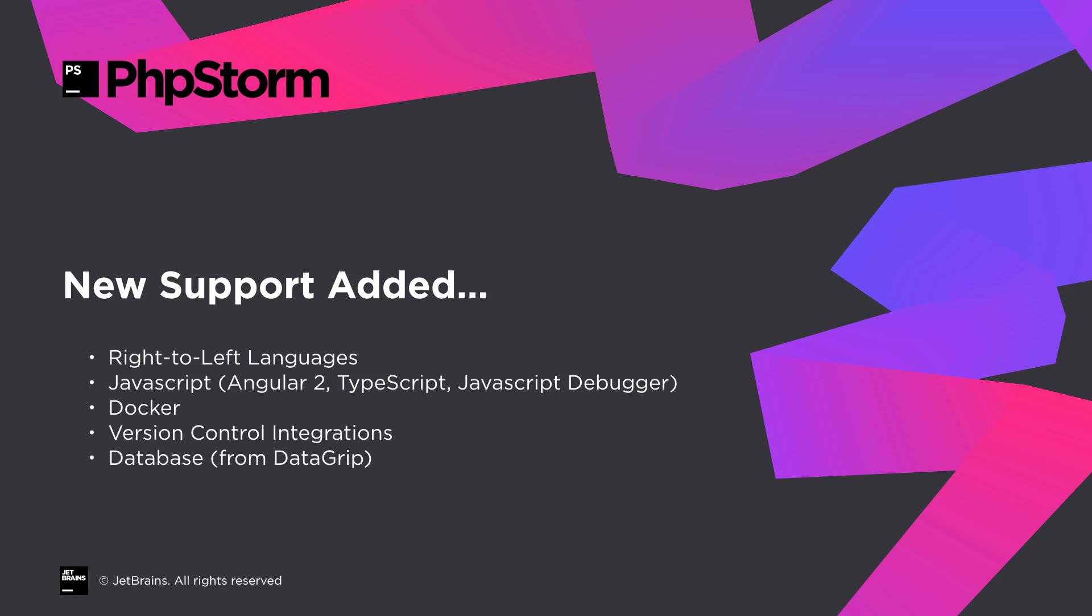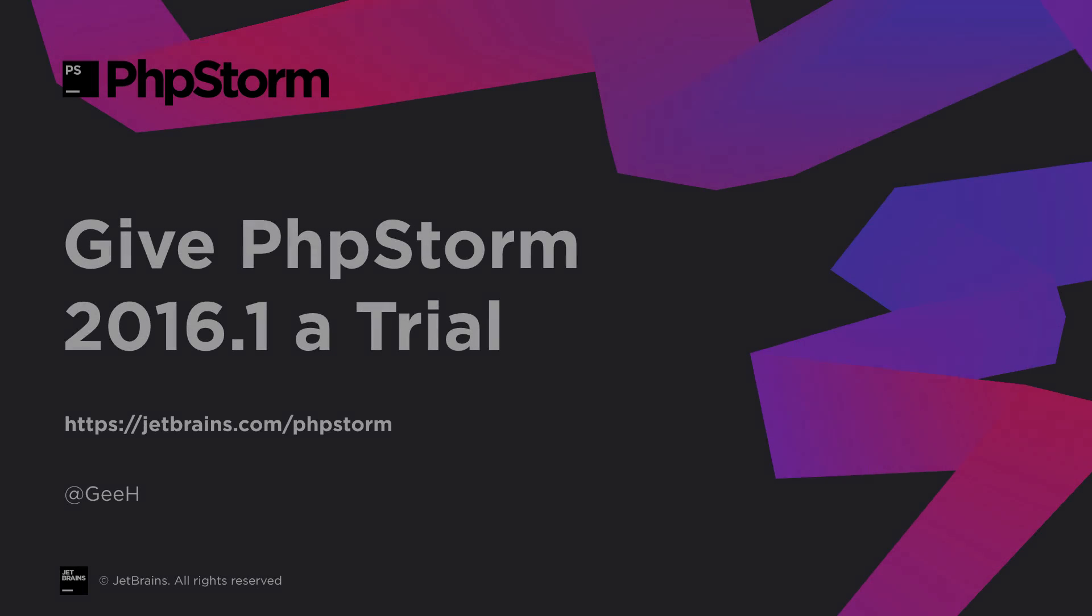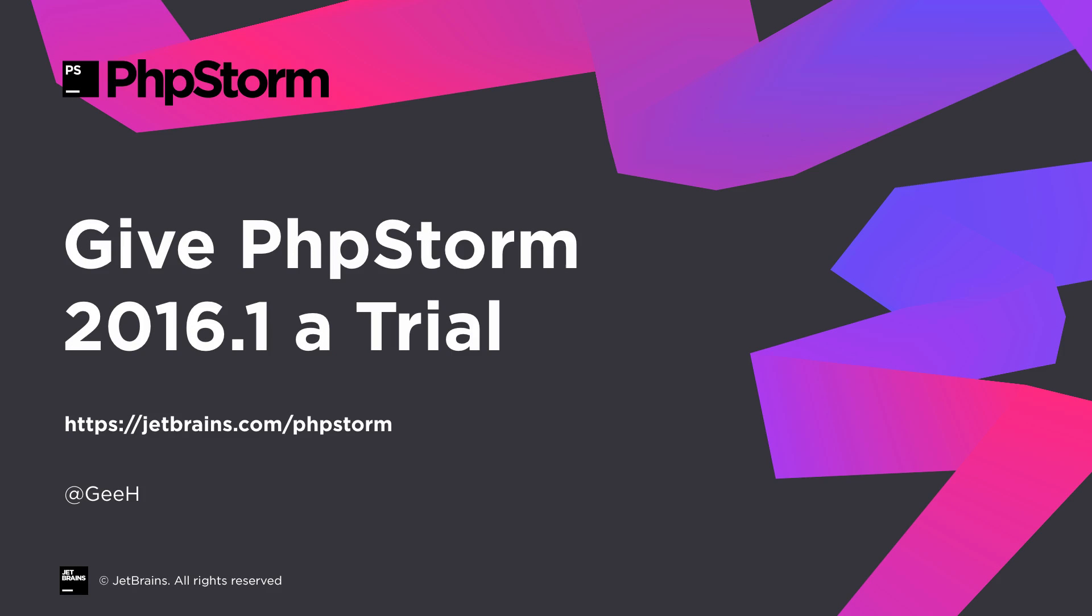We've also had some improvements to the version control integrations, along with some improvements to the database tool, thanks to our colleagues at Datagrip. There's never been a better time to give PHPStorm a try.